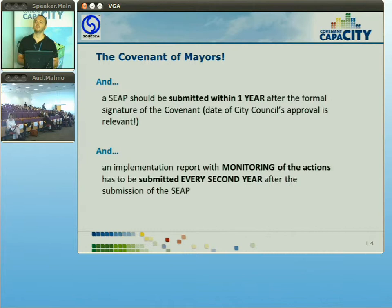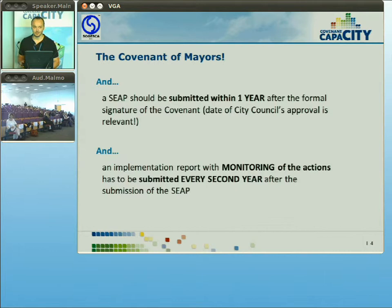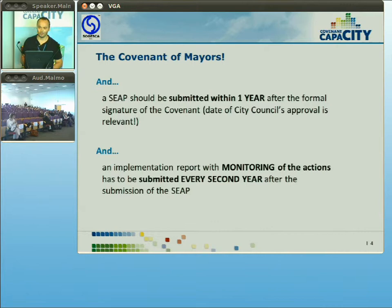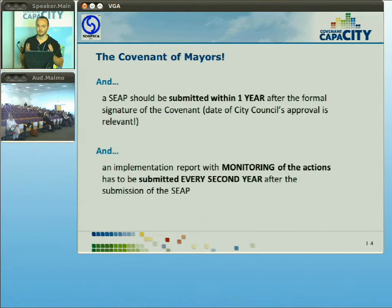When signing the Covenant of Mayors, the local government commits to submit an action plan within 12 months of the date of signature — but be aware that the city council's decision date is the date that counts. I have seen municipalities who hadn't signed yet, but whose city council's decision was taken 12 months ago, meaning the time available had effectively expired. The Covenant of Mayors office also requires a monitoring report every two years after submission of the action plan.